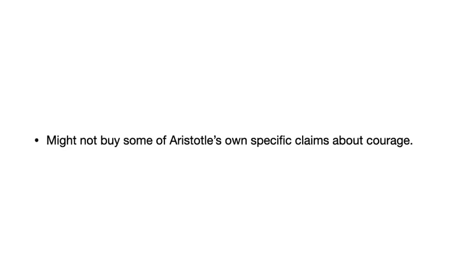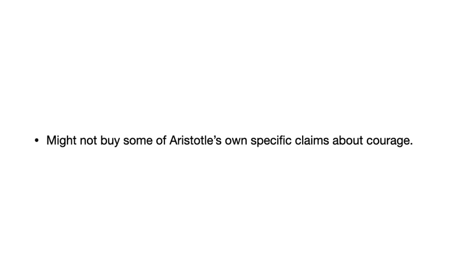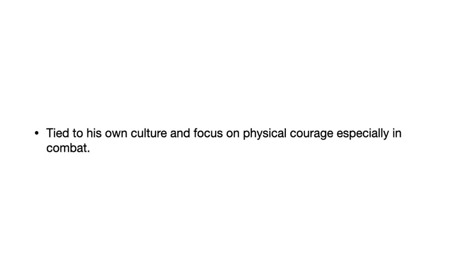Now, I don't have a whole lot more to say about courage. I do think it's a very important virtue, but we have talked a lot about it. So just a few things, one is, we might not buy some of Aristotle's own particular claims about courage. His concept of courage is really tied to his own culture, ancient Greek culture that put a lot of emphasis on courage and warfare, physical courage. That seems to be his ideal of the highest courage. Seems not to be as aware of other forms of courage as maybe he should be.